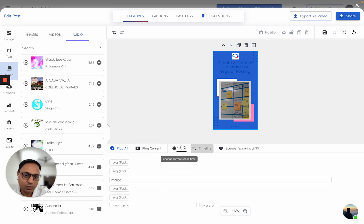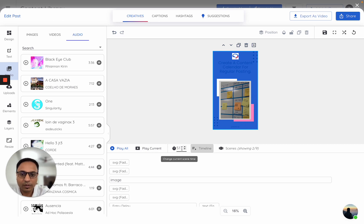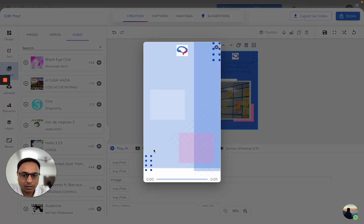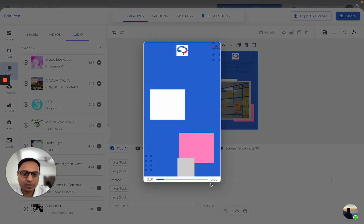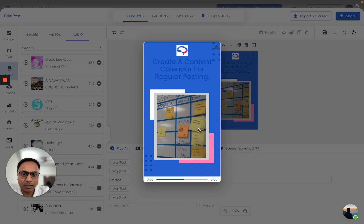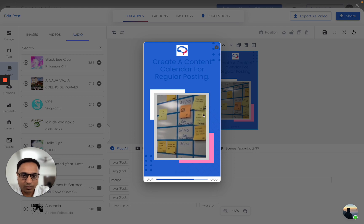Let me just try to first play this scene. What it is showing is this particular scene is 5.1 seconds long. If I click on play current, it will just play this particular scene. It will not play the entire video.